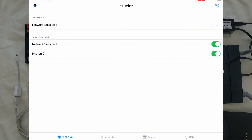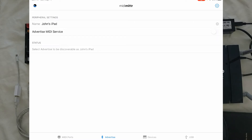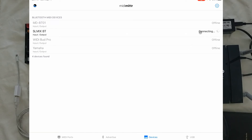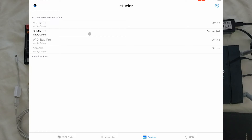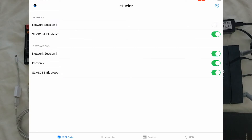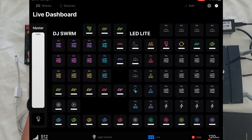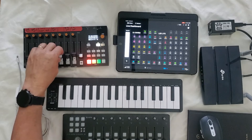Right now you can see the Mix Face is not connected. I'll go down to my devices, find the Mix Face, and establish a connection. Now we're connected and the Mix Face is able to control Photon 2. Going back to Photon 2, you can see things are being controlled via Bluetooth with the Mix Face.